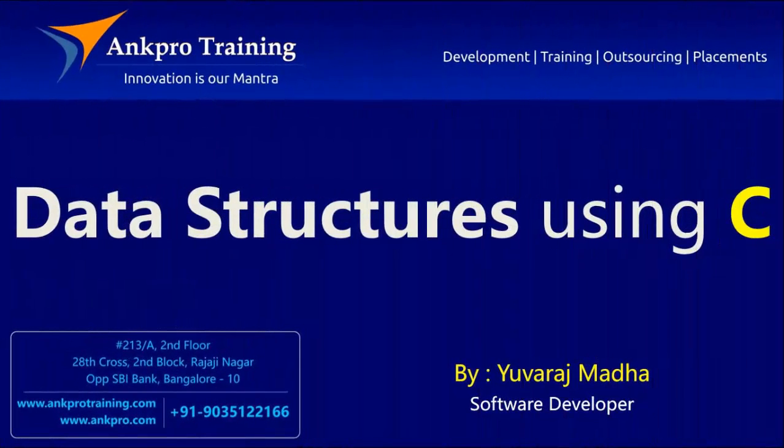Hello friends, you are watching Data Structures using C. All the videos are brought to you by ANKPRO Training from ANKPRO Technologies.